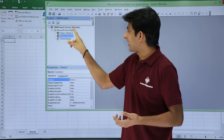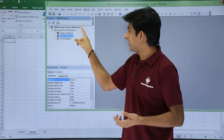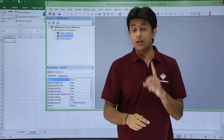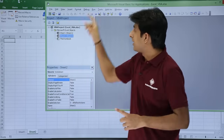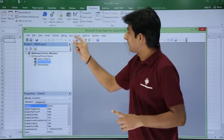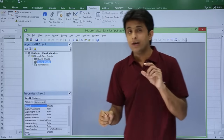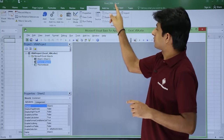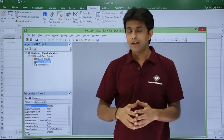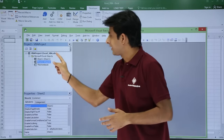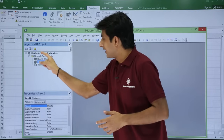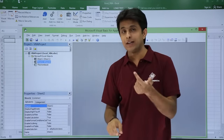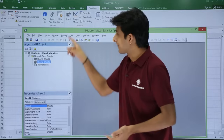Here you can see 'Excel_VBA.xlsx' — that is one VBA project. The name 'Excel_VBA' is the name of the file, so that is one file and one project. Inside it there is one folder containing all the objects — sheets and workbook.